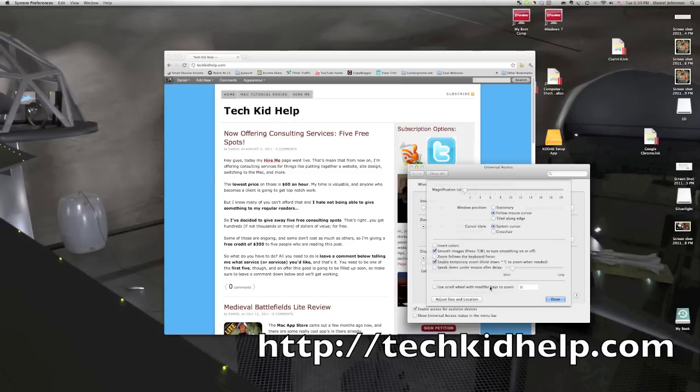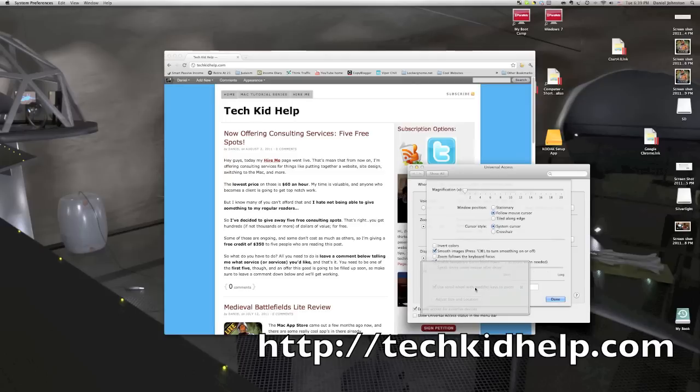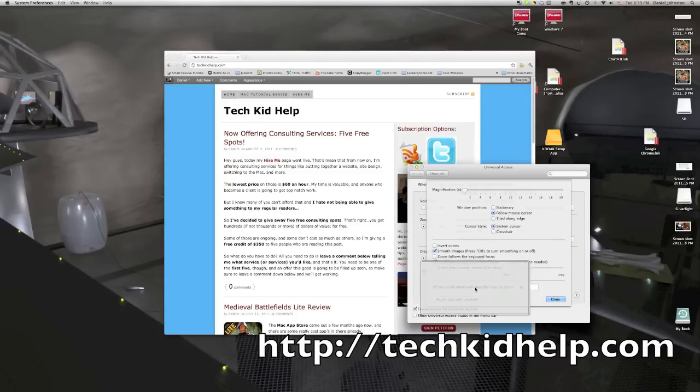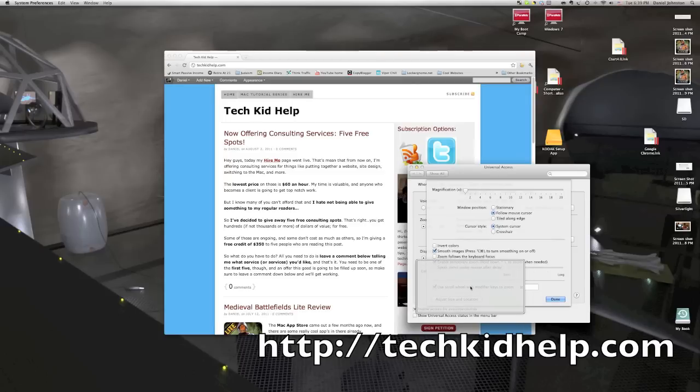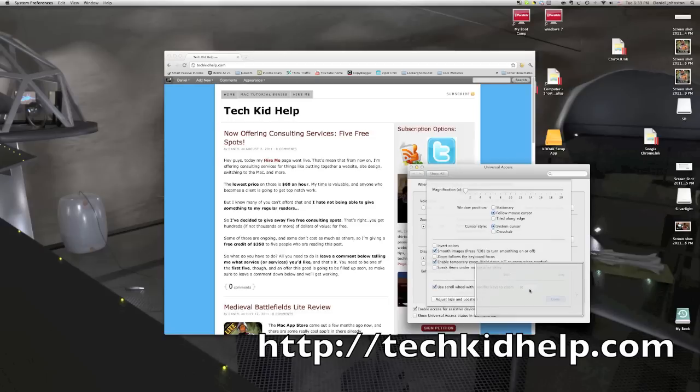But the way you turn on the zoom, and the way it's on in Snow Leopard, is you check this box. So, you check that box right there, and that's all you need to do. And it's set to command automatically.